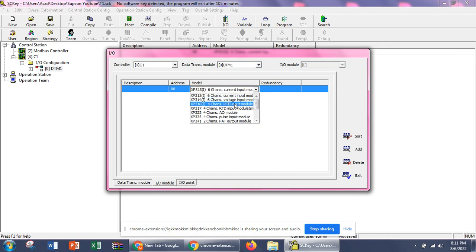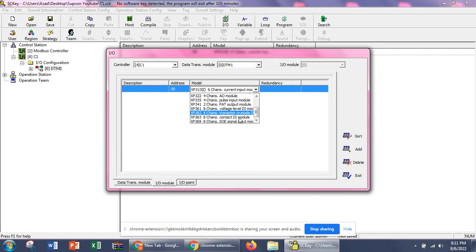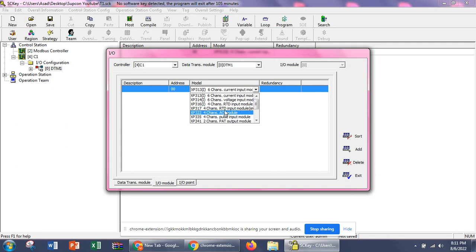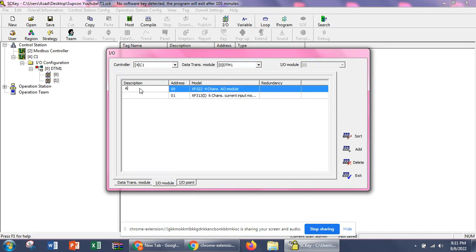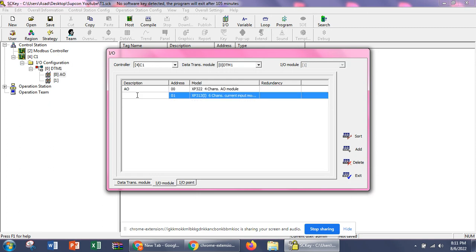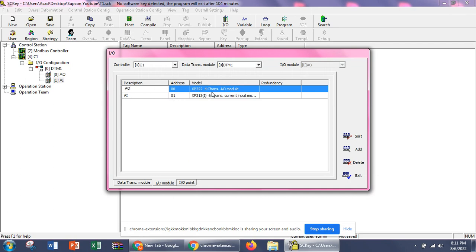We can change this card from here. We have a 6-channel voltage input module, an RTD input module (4-channel), a 4-channel analog output module, and a pulse input module, among other options. If I select one analog output and one analog input card — the analog output card has 4 channels, meaning it can output 4 analog signals, and the analog input card has 6 channels, meaning it can take input from 6 analog devices.